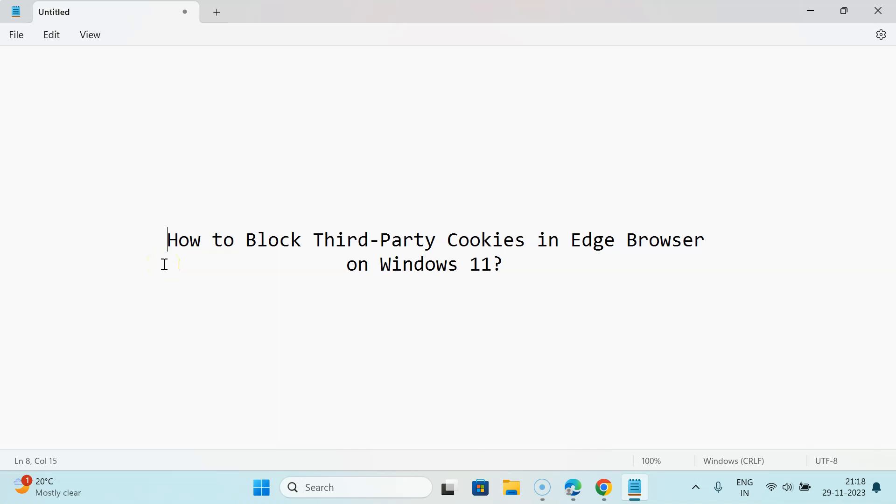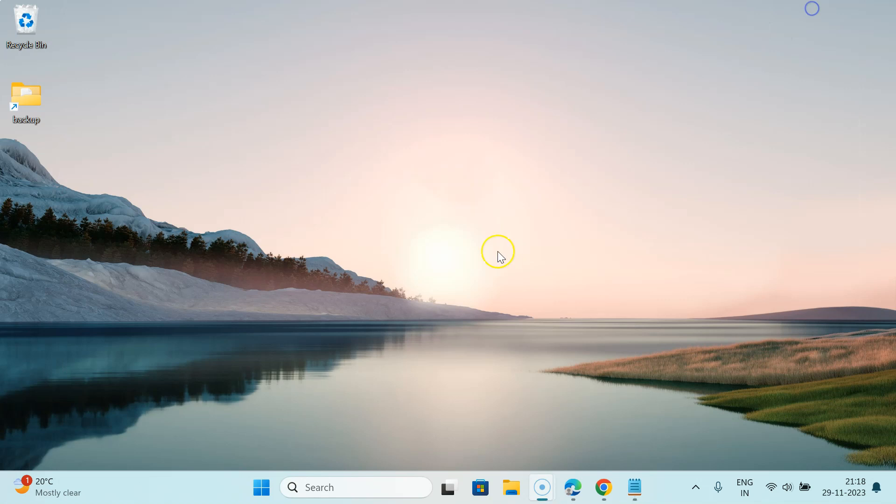Hi guys, in this video I will show you how to block third-party cookies in Edge browser on Windows 11. So let's start. Let me minimize this file first.